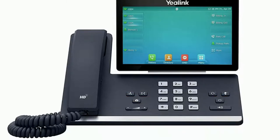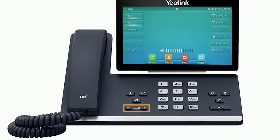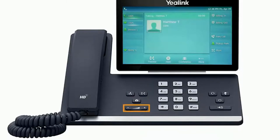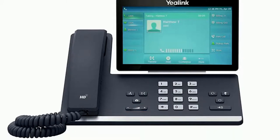At the bottom of the device is a physical volume control. Using this button while the device is idle will adjust the ring volume. Using the button while on a call will adjust the volume for the medium you are using via handset, headset or speakerphone.